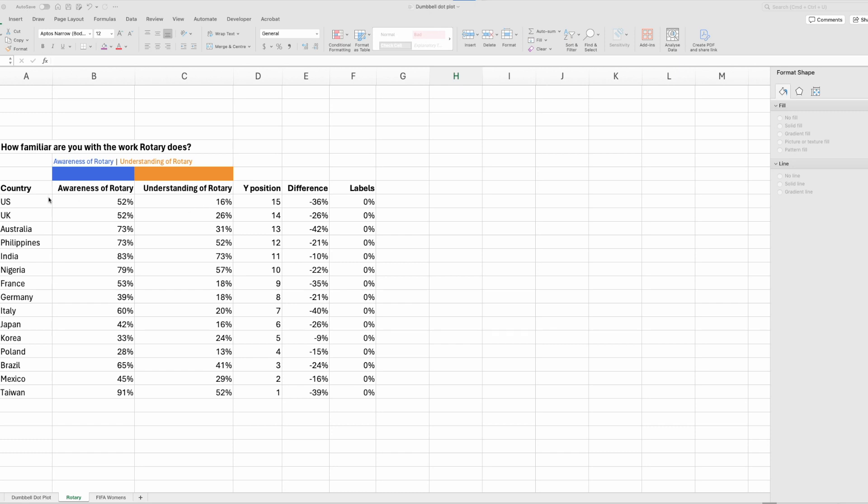Each country will be on its own line in the y-axis. That's why we have this column here with the y position. Then we're going to add negative error bars to the scatter plot to join the two data series, and that's what this column E is about here. So let's begin.